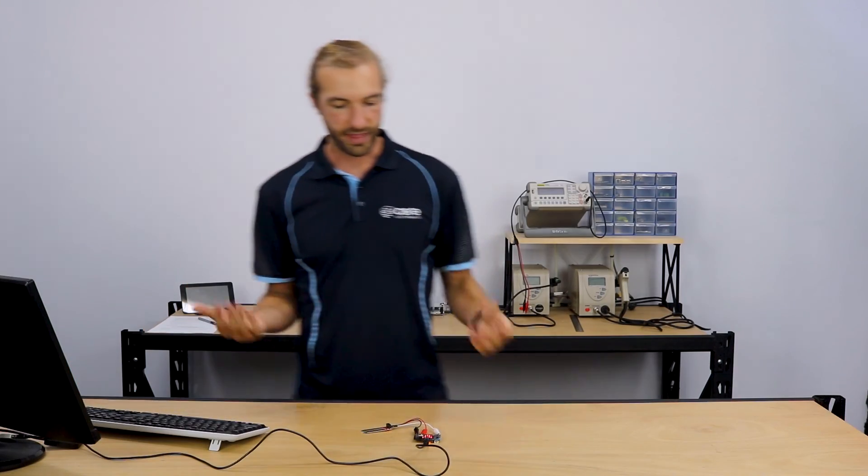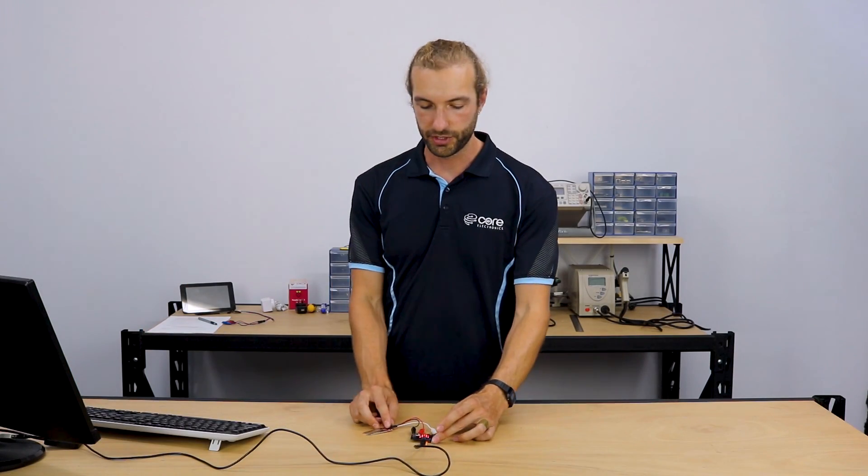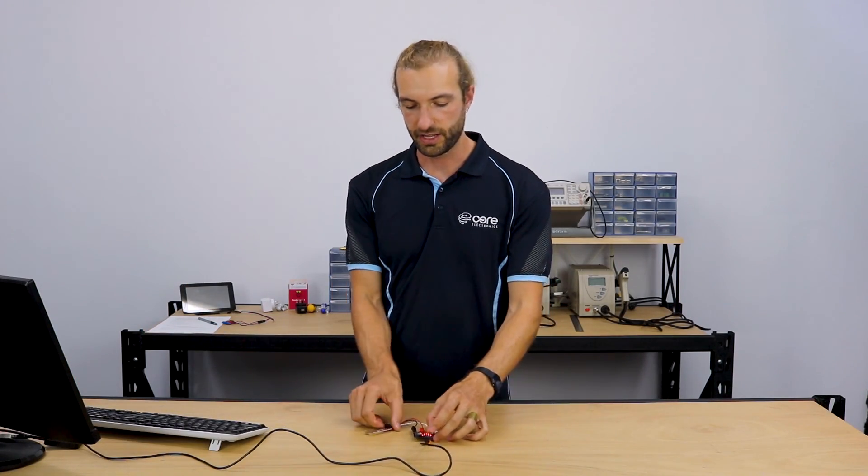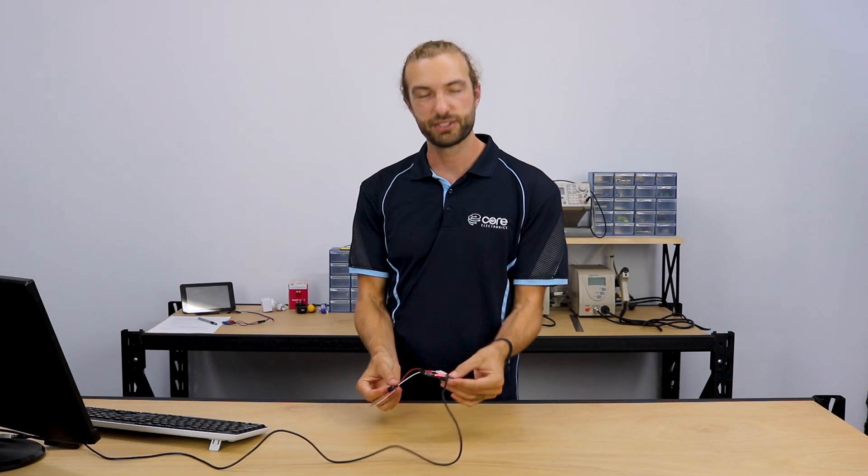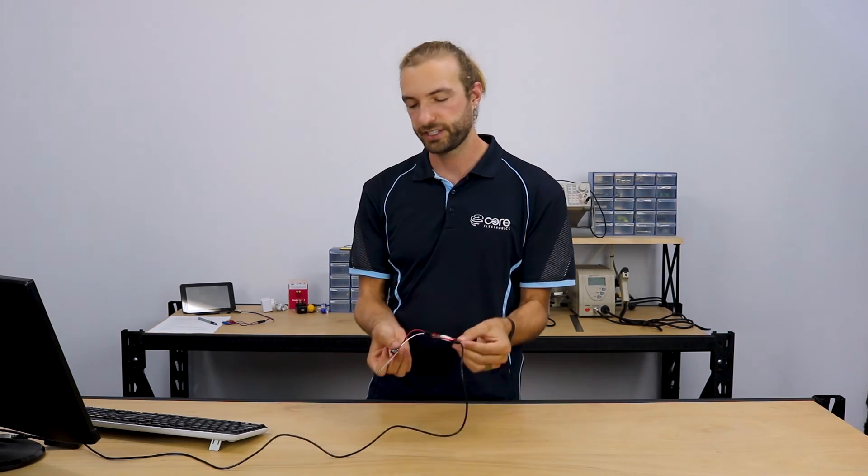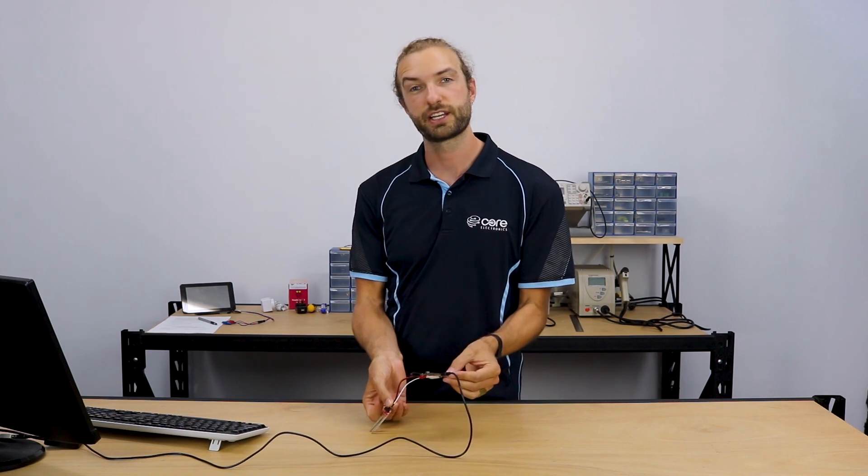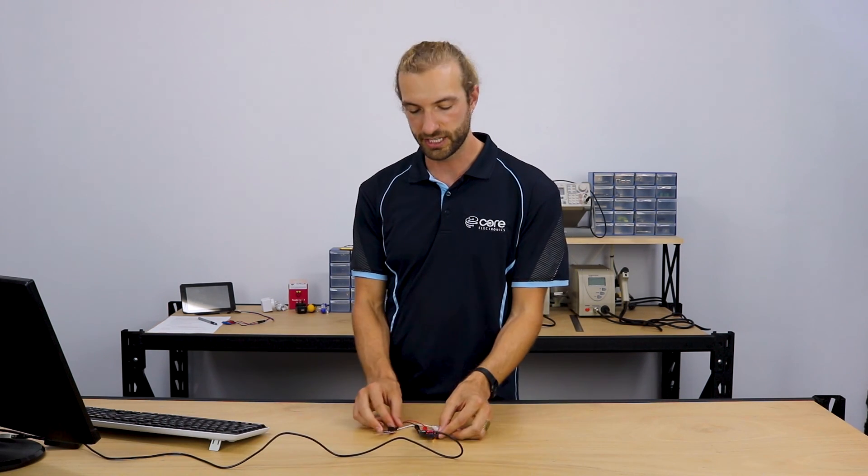All right. So that's our soil moisture sensor. All you got to do now is get a battery and carry it around and stick it in the soil and take some readings. If you want to learn more about the microbit, we've got a lot of other microbit tutorials out there on the website and we're making new ones every day. So check back in and hopefully we'll see you there.